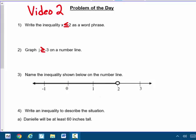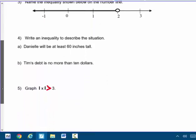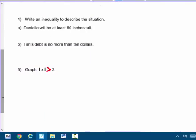Today's video starts on page 6. It's a problem of the day page. However, questions 1, 2, and 5 — the inequality symbol did not show up in your packet. So for number 1, please fill in and write the inequality: x is less than or equal to 2. Number 2, graph j is greater than or equal to negative 3. And number 5, the absolute value of x — what numbers are greater than 3. Go ahead and try these 5 questions. Pause the video now and we will go over those in class tomorrow. On to page 7.